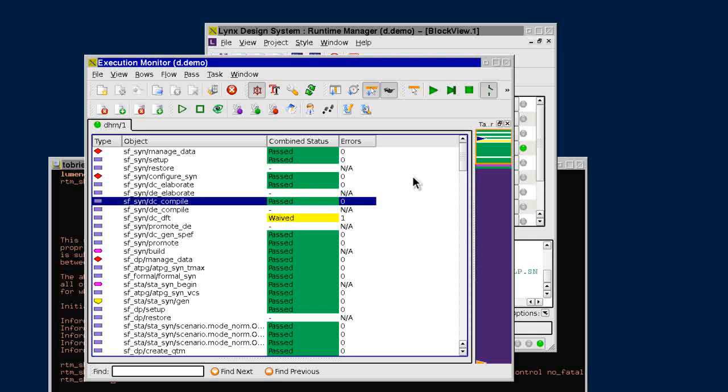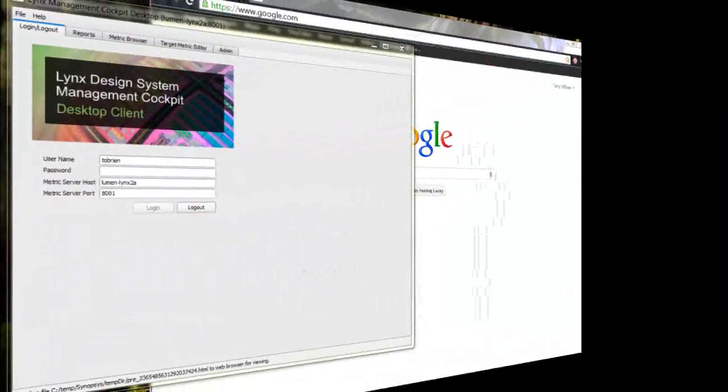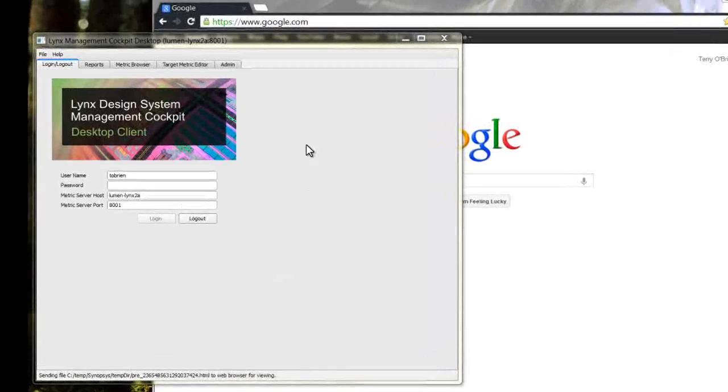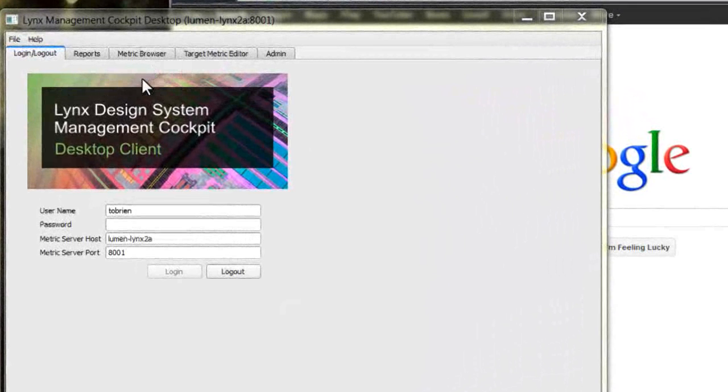The management cockpit, which we are now looking at, runs on both Linux and Windows systems.